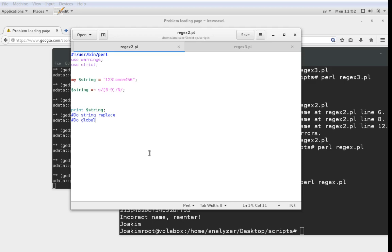So let's dig right into how this works. I have a short script here where I have a string that I instantiated, which is 123lemon456.